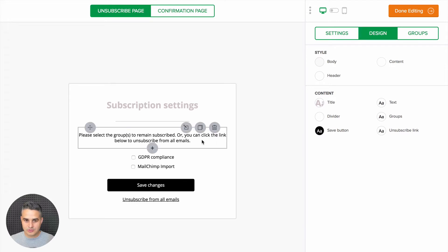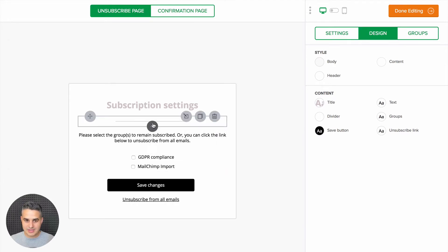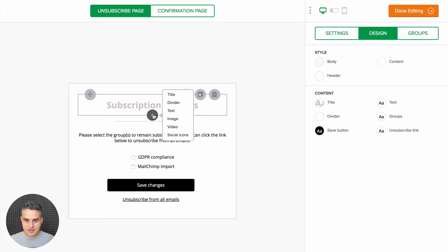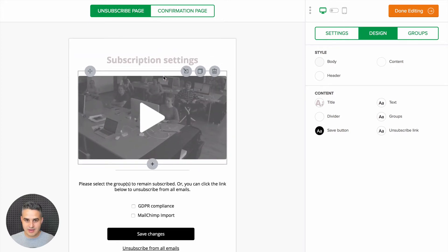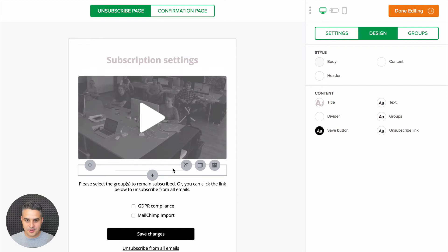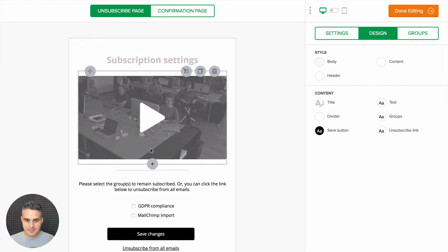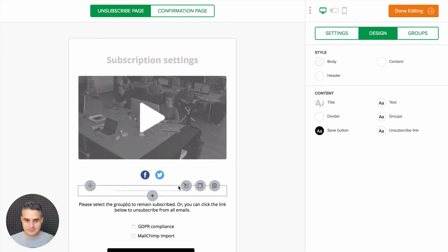You can also add more of these blocks by clicking this little plus icon over here. For example, you can add a video block. You have a title block here, a divider here, a text block here, and let's add some social icons.